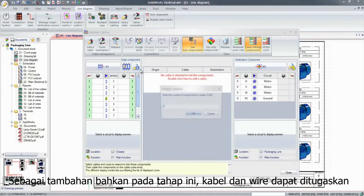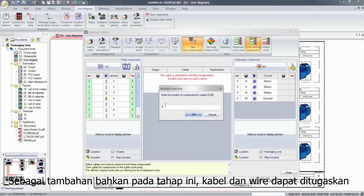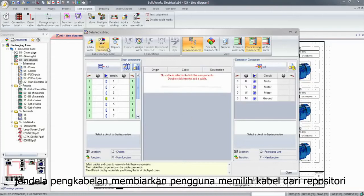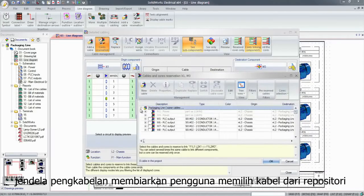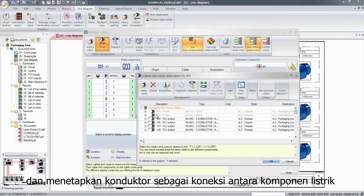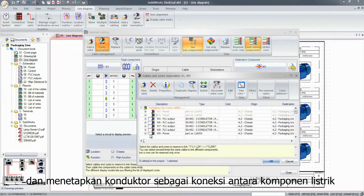In addition, even at this stage, cables and wires can be assigned. The cabling windows let users choose a cable from the cable repository and assign its conductors as connections between electrical components.